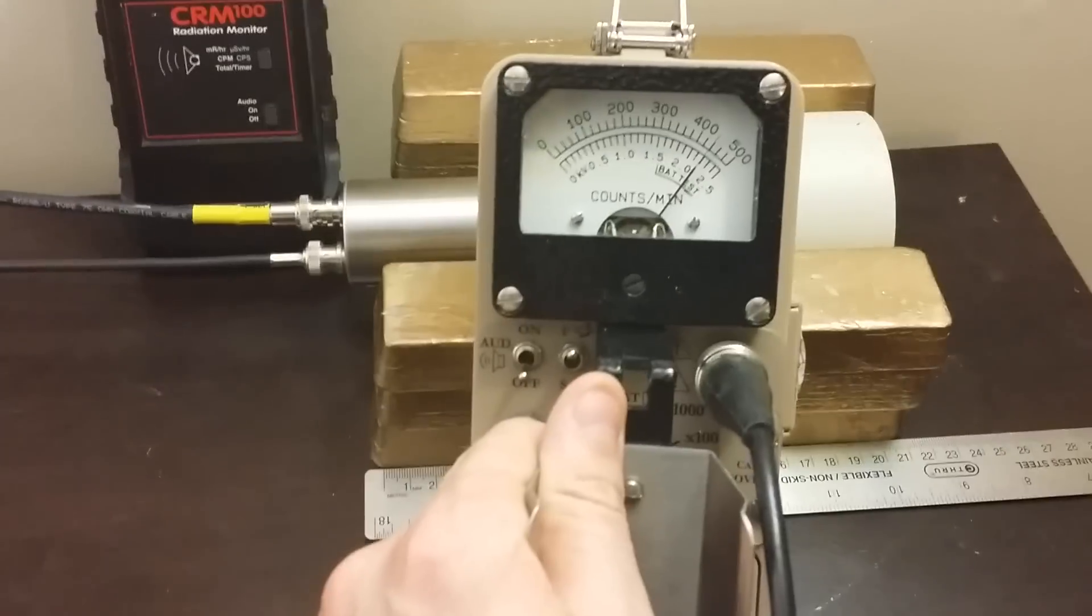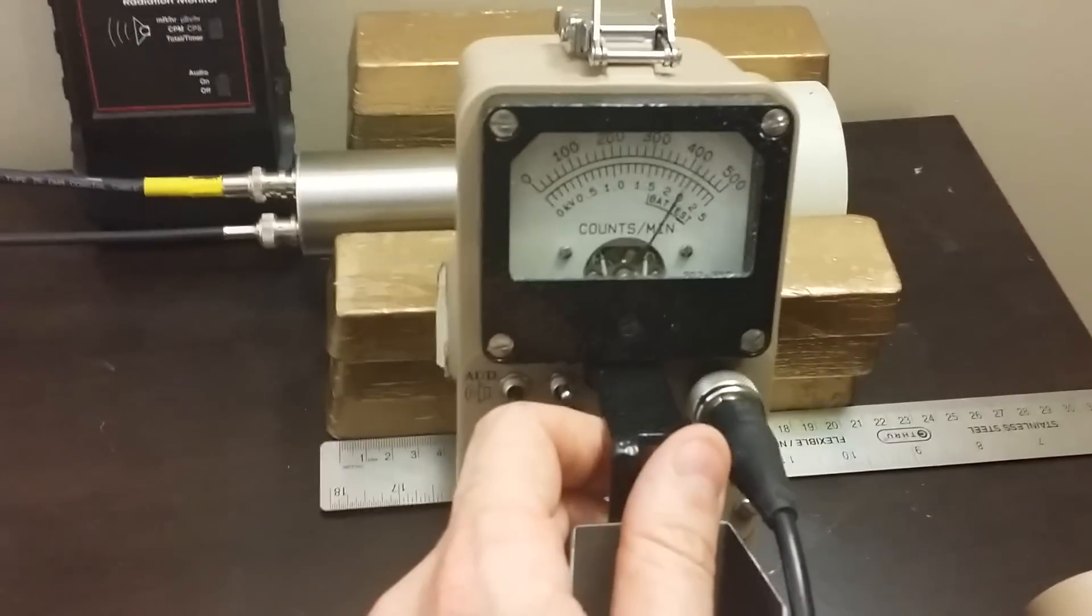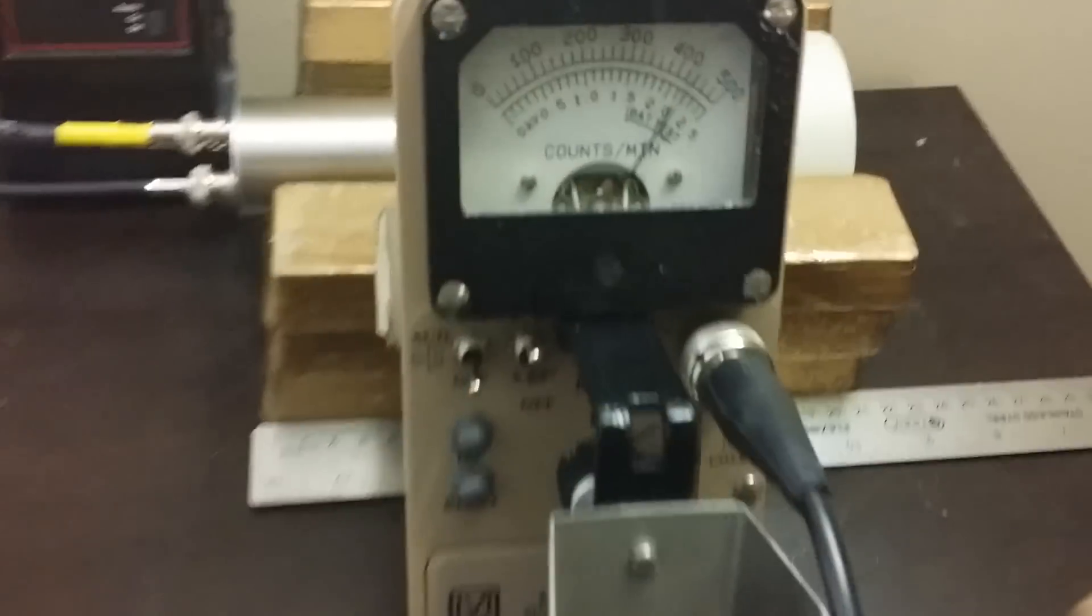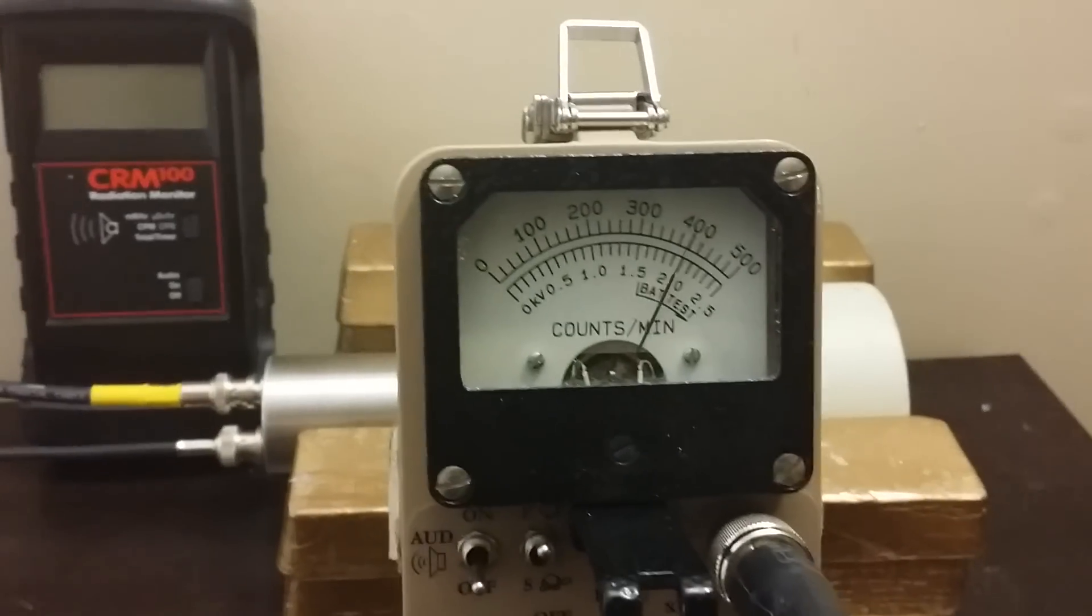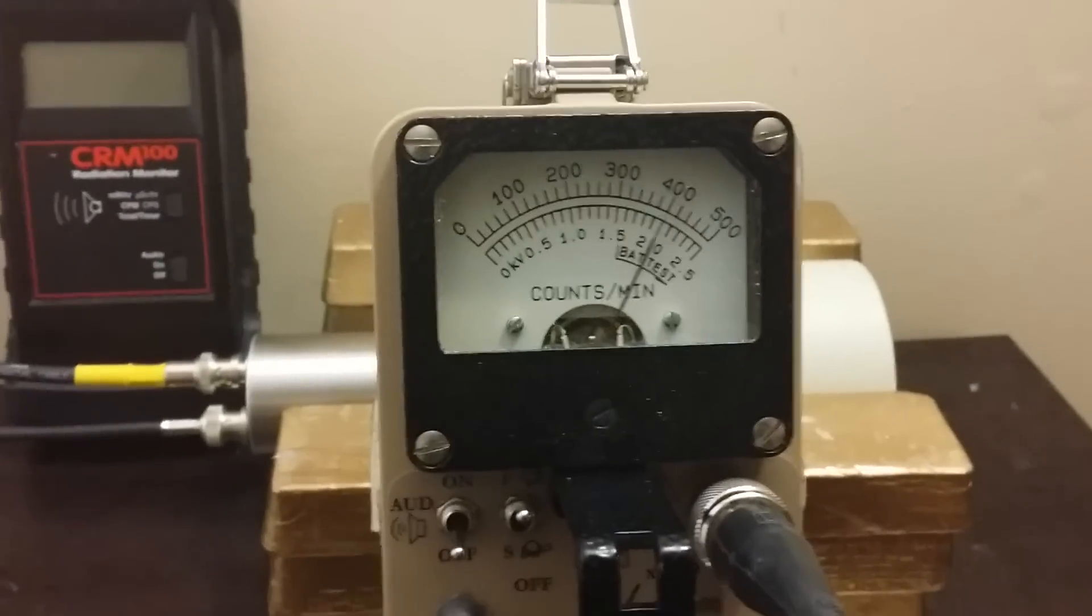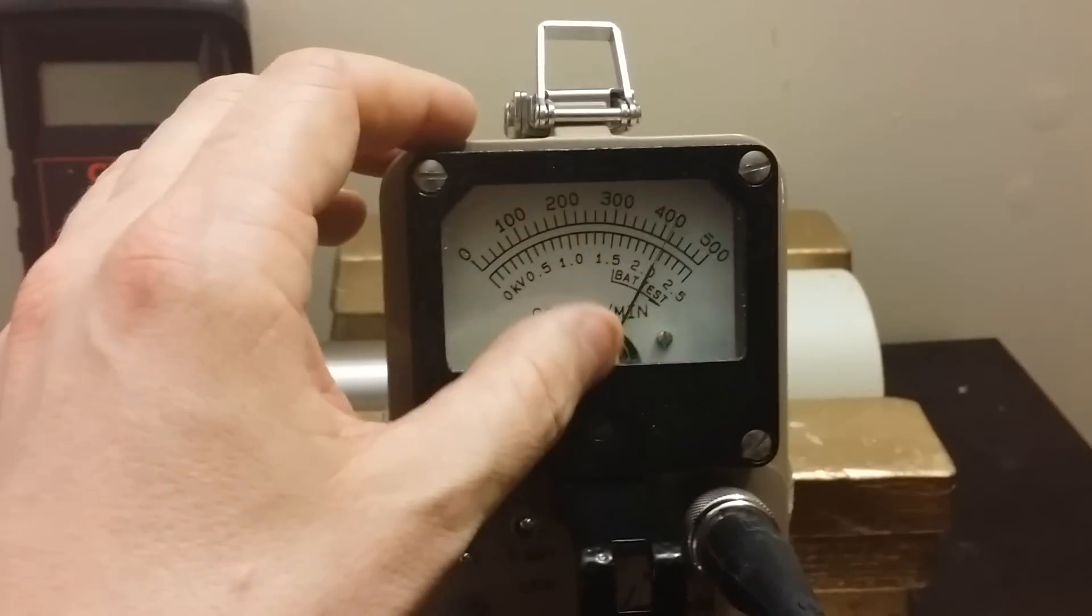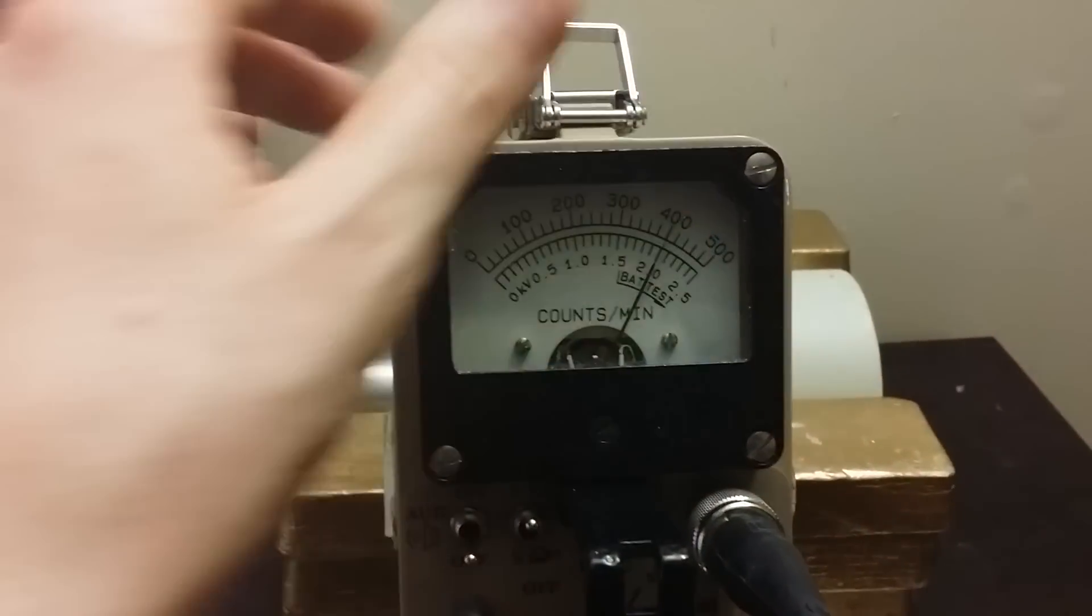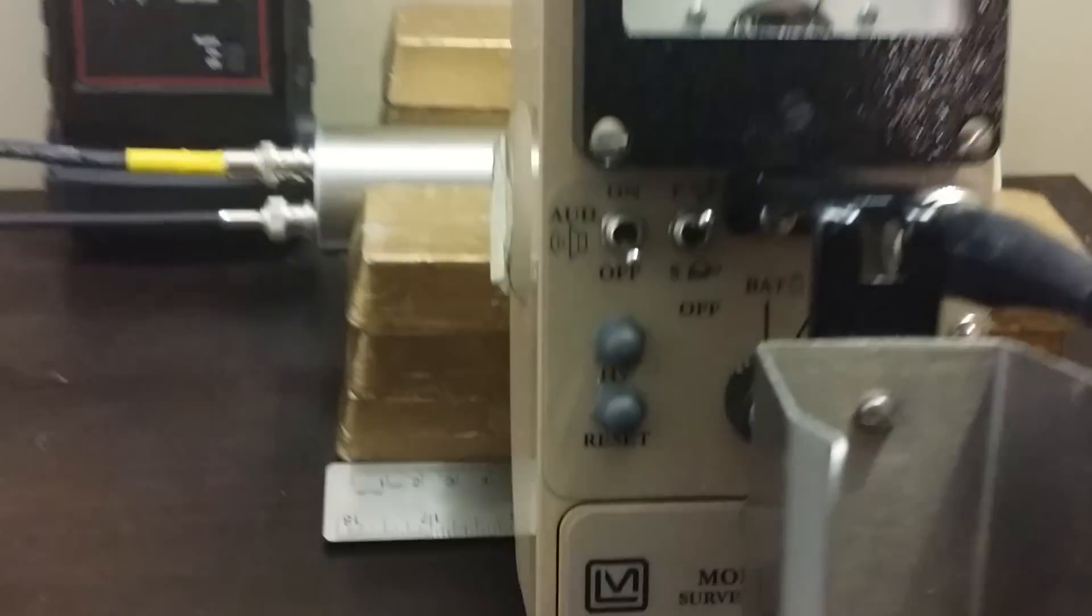This is the Model 12. The Model 3 is almost identical to it. The Model 12 has some additional voltage capabilities and better timing capabilities. Here's the dial reading in counts per minute.